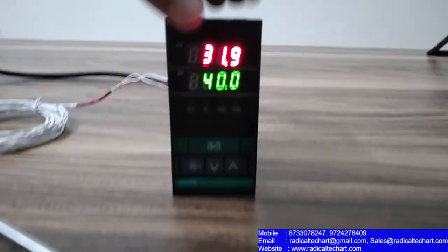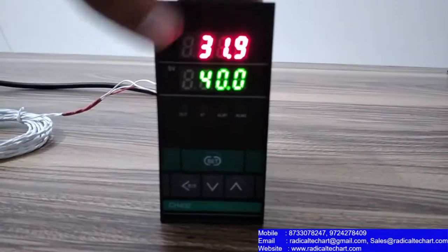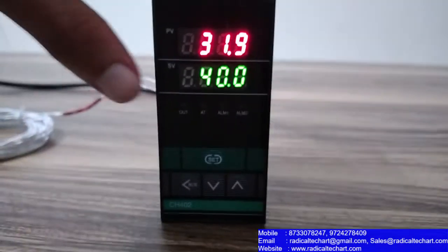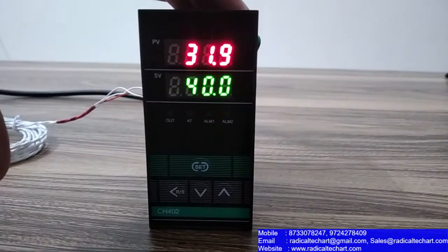You can see that here is a dual-line display. This is the program value and this is the set value.